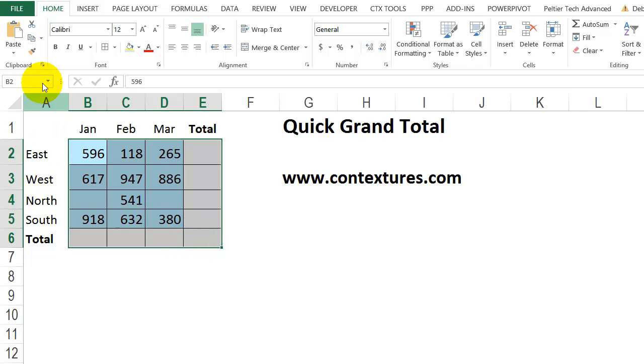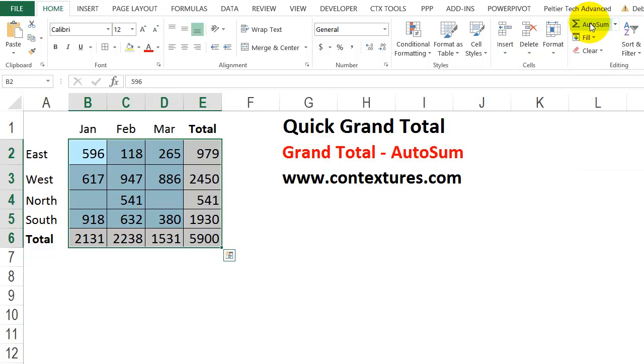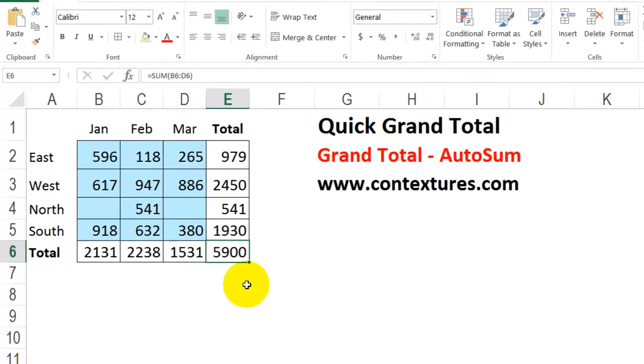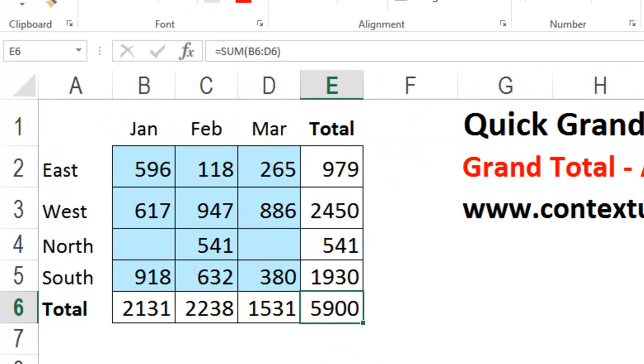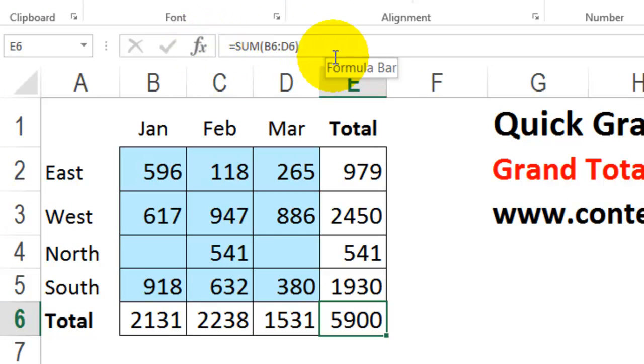Then on the Home tab of the ribbon, go across to AutoSum. Click that and it puts in your grand totals with one click. If you look at a cell, it's put in a sum formula.